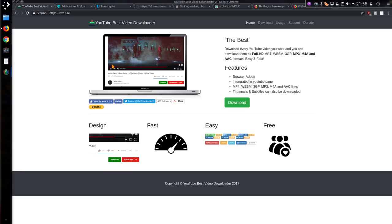I happened to notice this add-on I have here, YouTube Best Video Downloader, flashed up briefly, probably because of a recent update. And as it turns out, this update has turned the add-on into a tracker, a complete invasion of privacy.